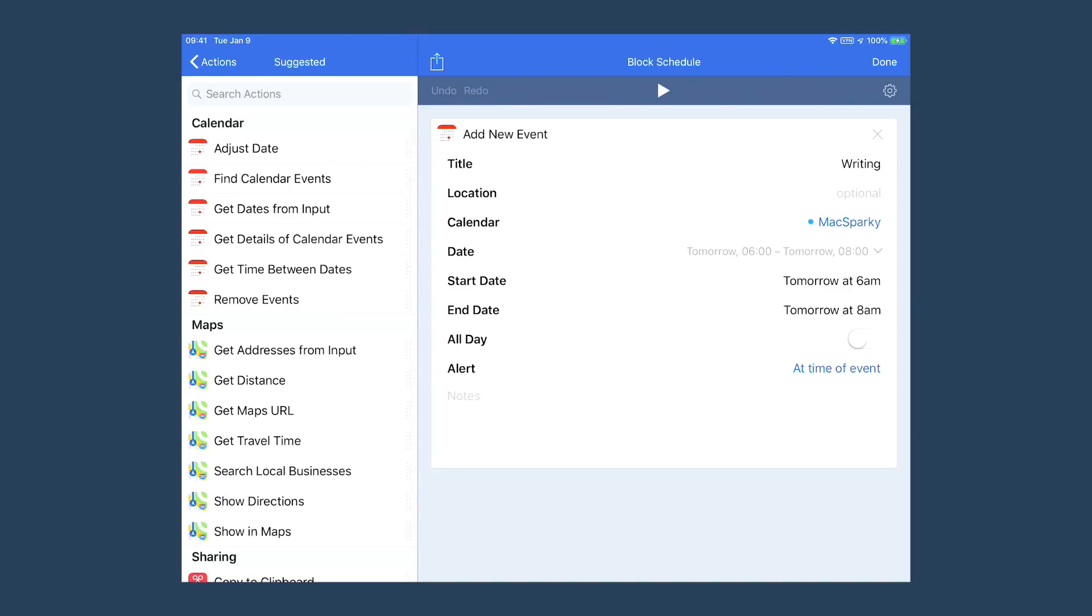Here's a basic workflow that I talked about on the show where I create a series of block schedule entries for the following day. I've created the first one here - you can see it's the Add New Event trigger.